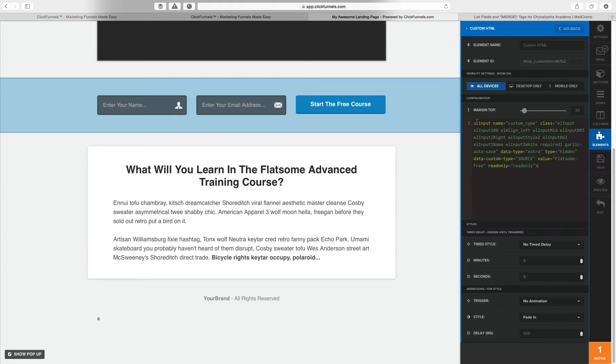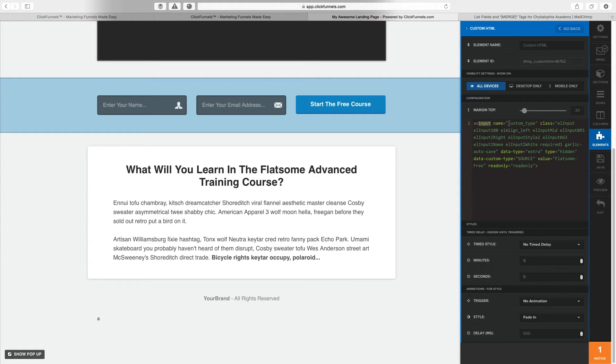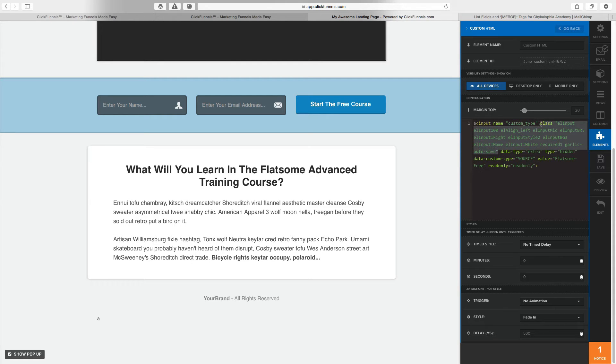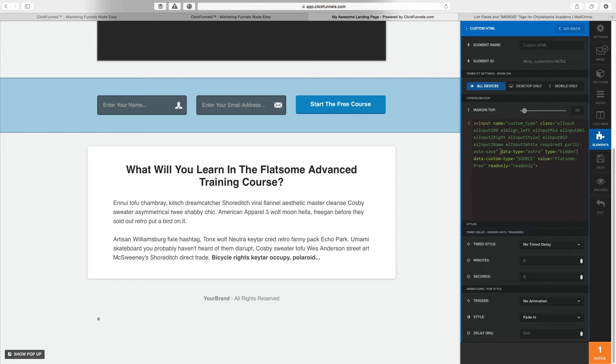I'll copy and paste the code in the description. But it's simply just an input tag with the name custom type. The class can be almost anything, but I left it exactly as ClickFunnels has it just in case. You also have to have data type equals extra type hidden, of course.